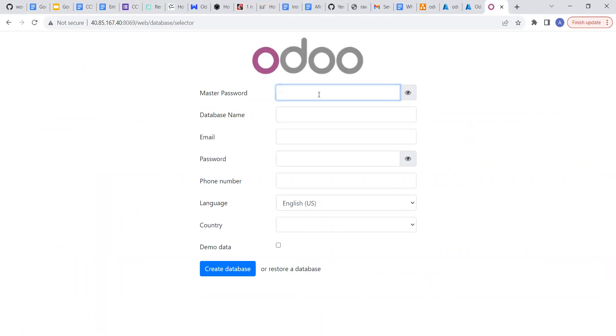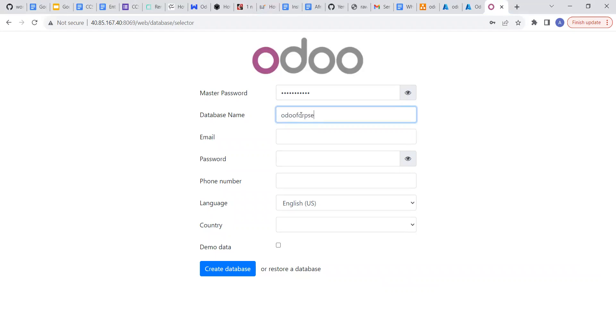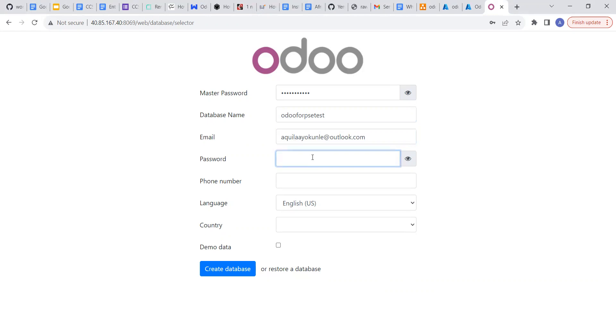But when we even add, let me add the 999 hash. When it starts soon, let me call this Odoo or PSE test. For my email, let me just call... password... phone number. And put one of my phone numbers.